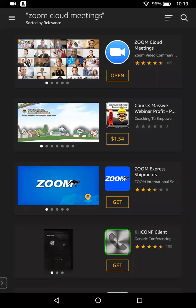Now open up the screen. On this device, I already have Zoom downloaded, but you would see — instead of open, you would see the word download. You're going to click on download and it will download and install Zoom to your device. Once it's completed downloading and installing, you would then see the open button and be able to click it, and it would open into the Zoom app right on your device.